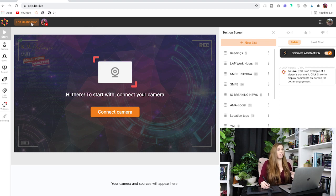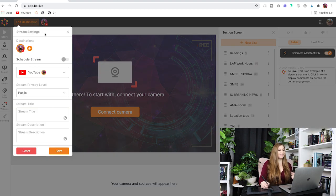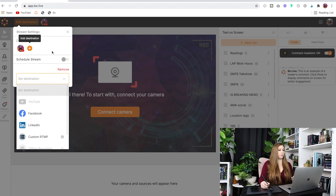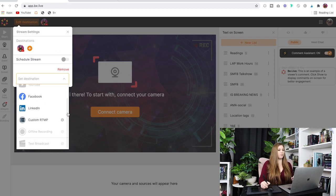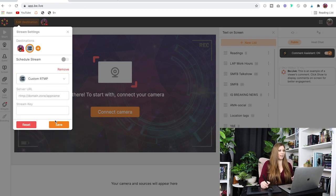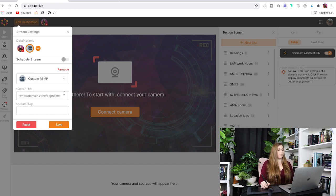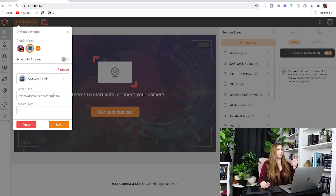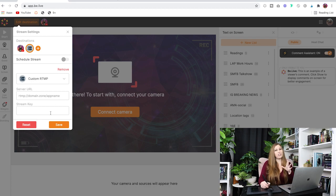Inside of your BeLive dashboard, you're going to go to Edit Destination. At that point, you're going to click the little plus button and scroll down to Custom RTMP. Once you're there, all you have to do is type in the server URL — they're going to give that to you inside of TikTok — type that in, and then type in your stream key. The server sends it over to TikTok; the stream key sends it to your individual channel. You have to have both of those pieces or you cannot do this.